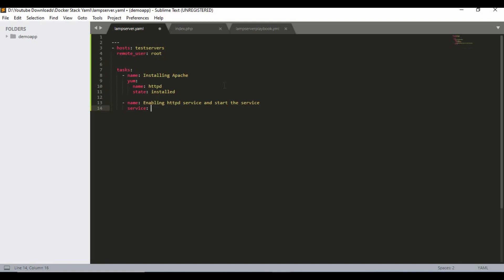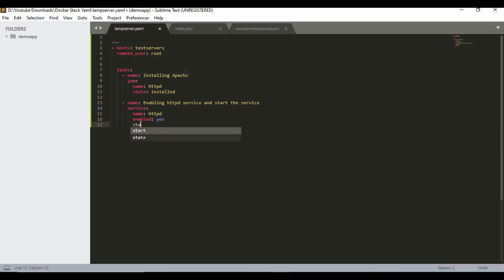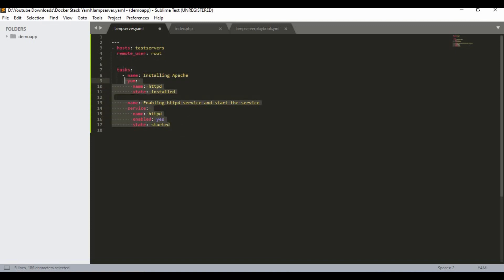So those two tasks are done: the first installs Apache, and once installed the second enables and starts the httpd service. Let's go to the next task — installing MySQL DB. Specifically it's the community edition.